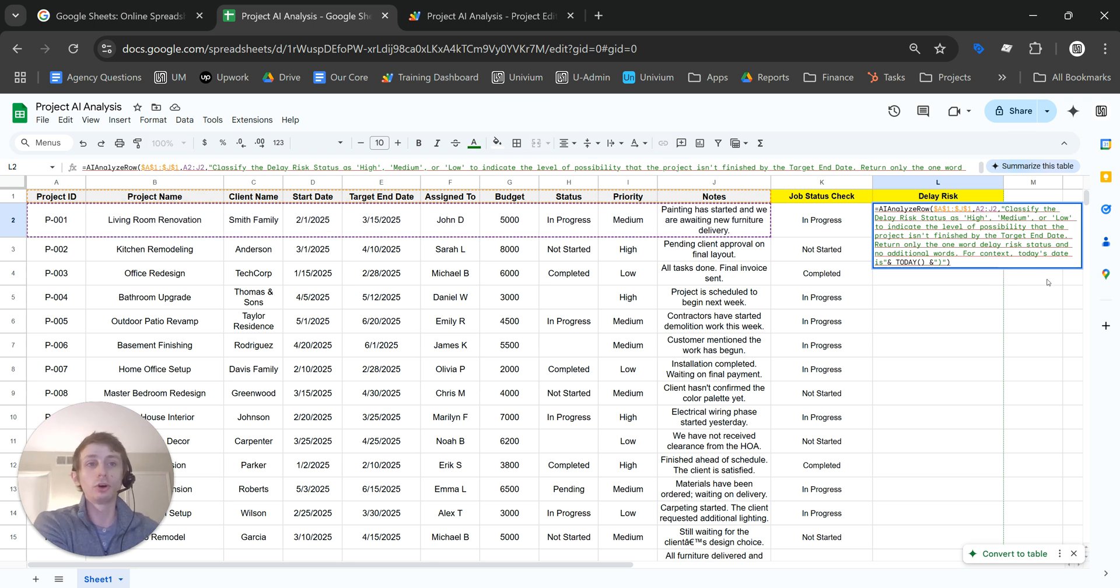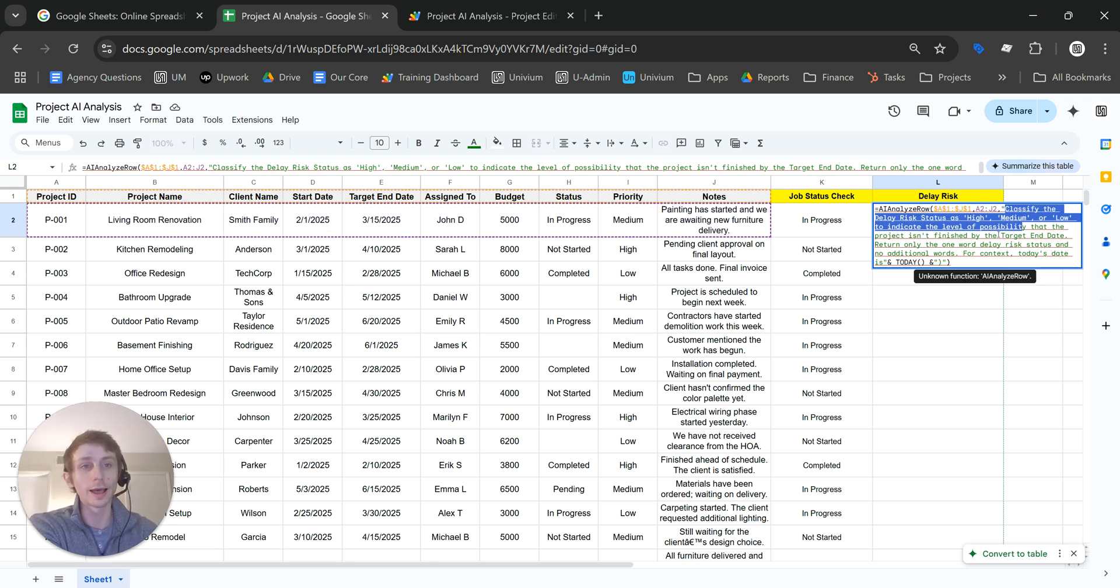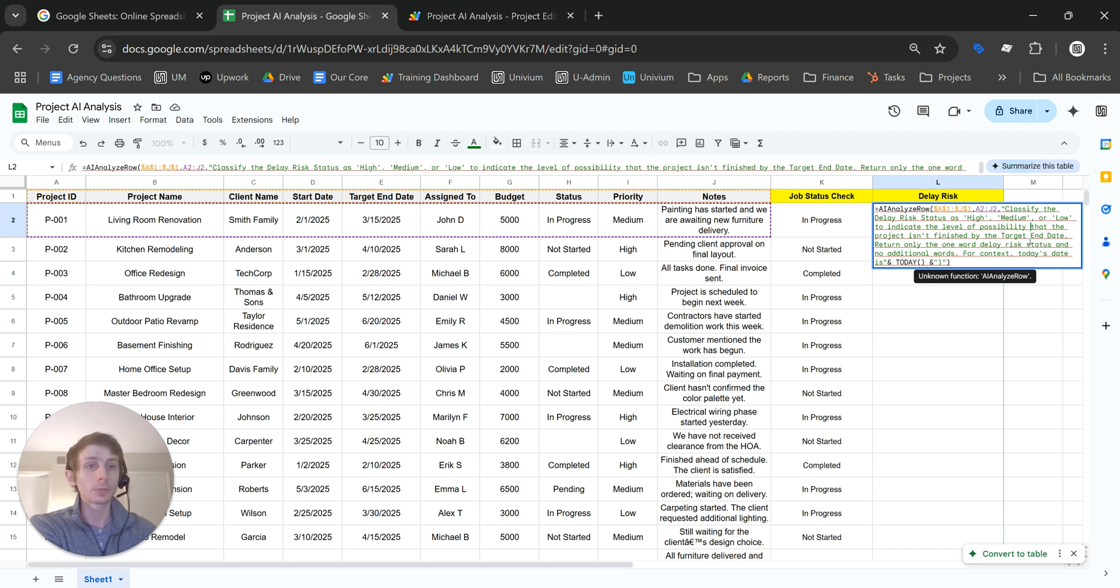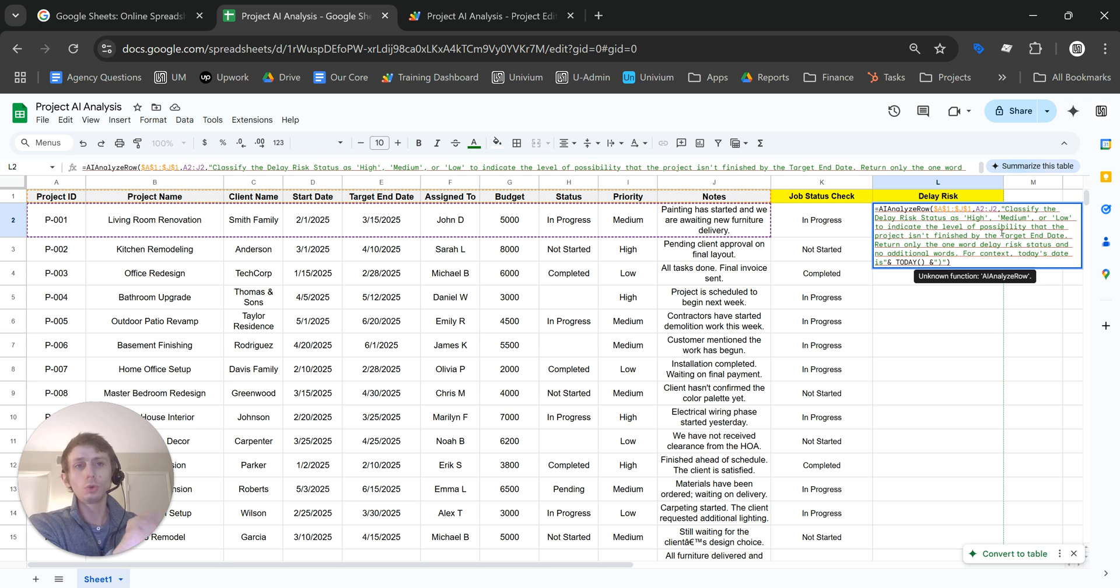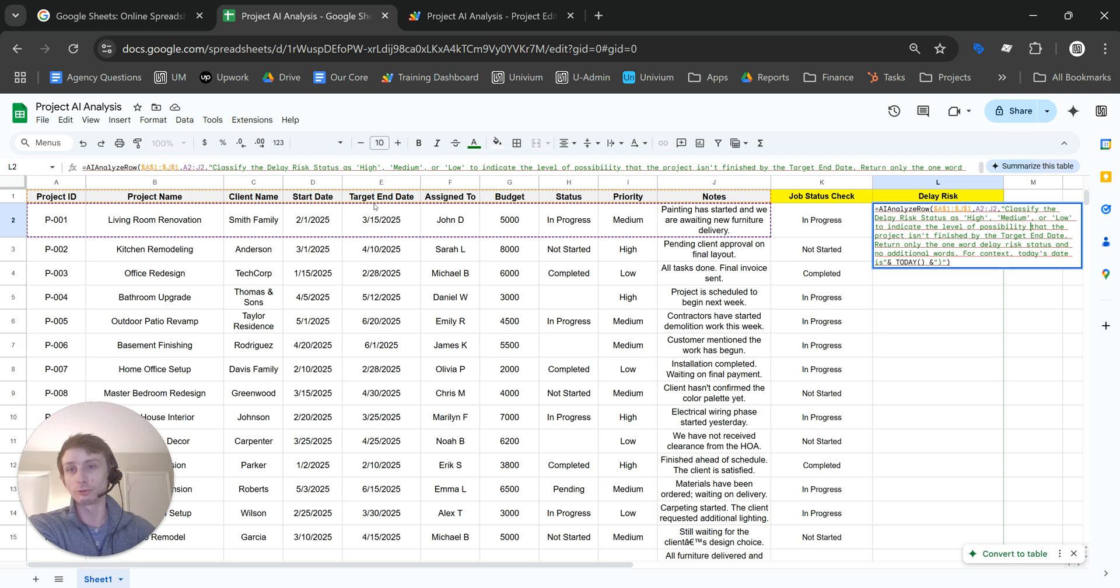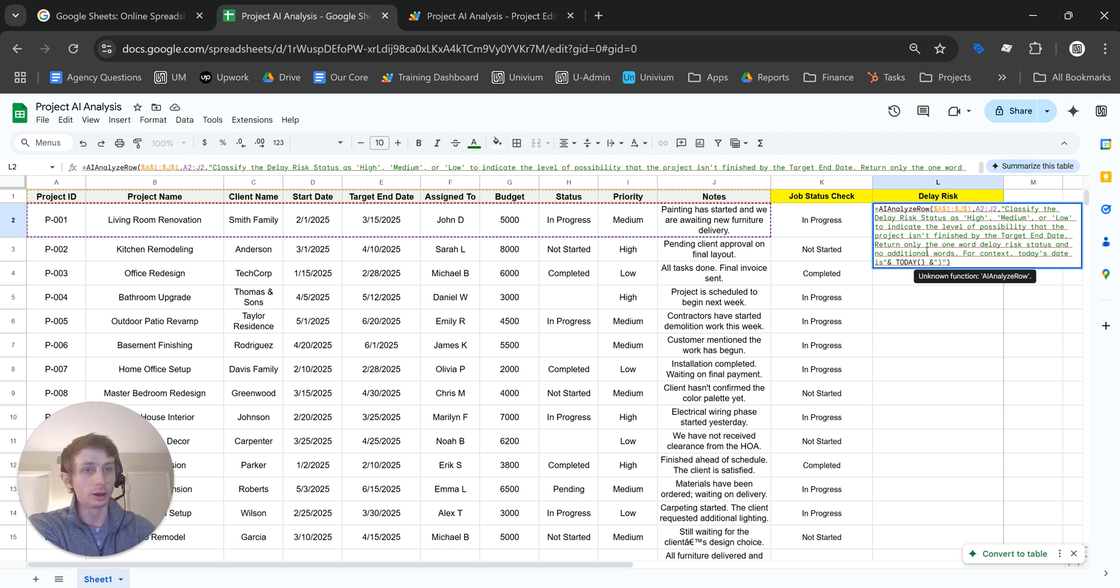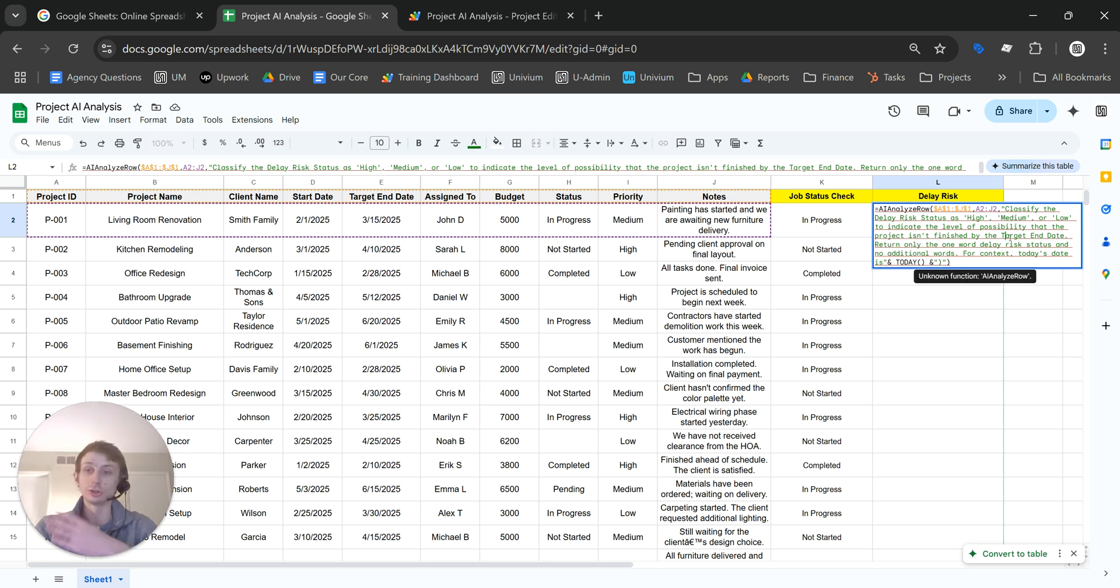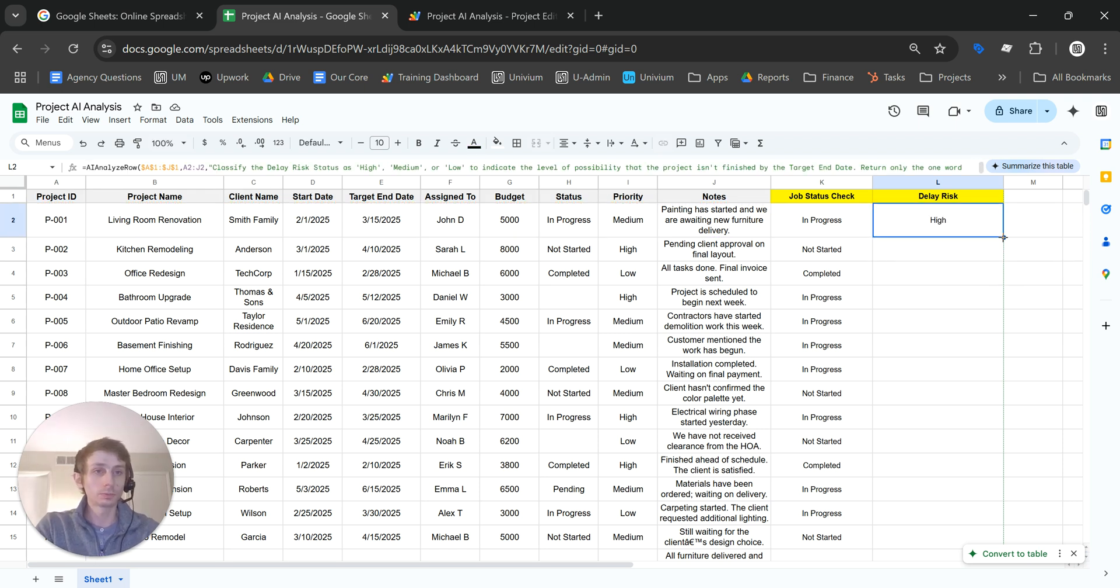In this instance, I told it to classify the delay risk as high, medium, or low based off of the data in that row along with the notes and just return that status. Delay risk is the likelihood that this project is going to be delayed and finish after the target end date. I put all of that in here. And I also passed today's date via the today formula. That way, it knows what today's date is and how much time is left before that target end date.